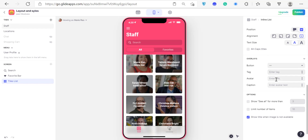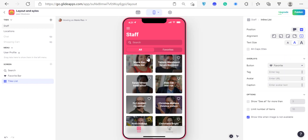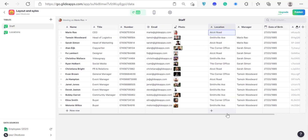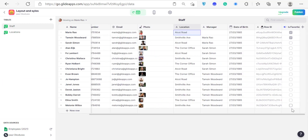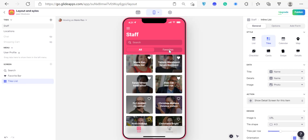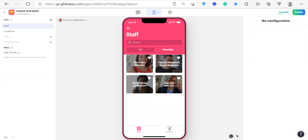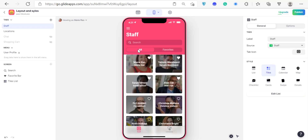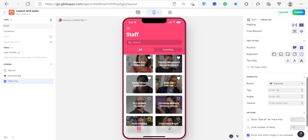You'll also see options for buttons, tags, avatar, and caption. For buttons, the default you can add is a Favorite button. If you click the Favorite tab you'll see the favorite button appear on top of the image. If you favorite someone, it creates a new row on your spreadsheet — a user-specific row that Glide adds automatically. Keep clicking favorites and you'll see the favorites tab populate, showing which items you've marked as favorites.